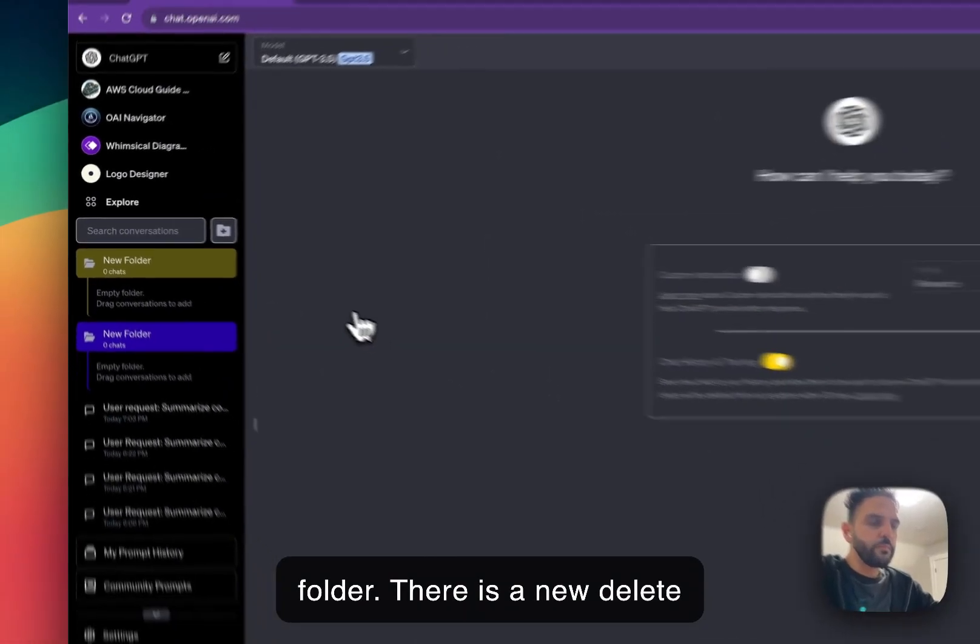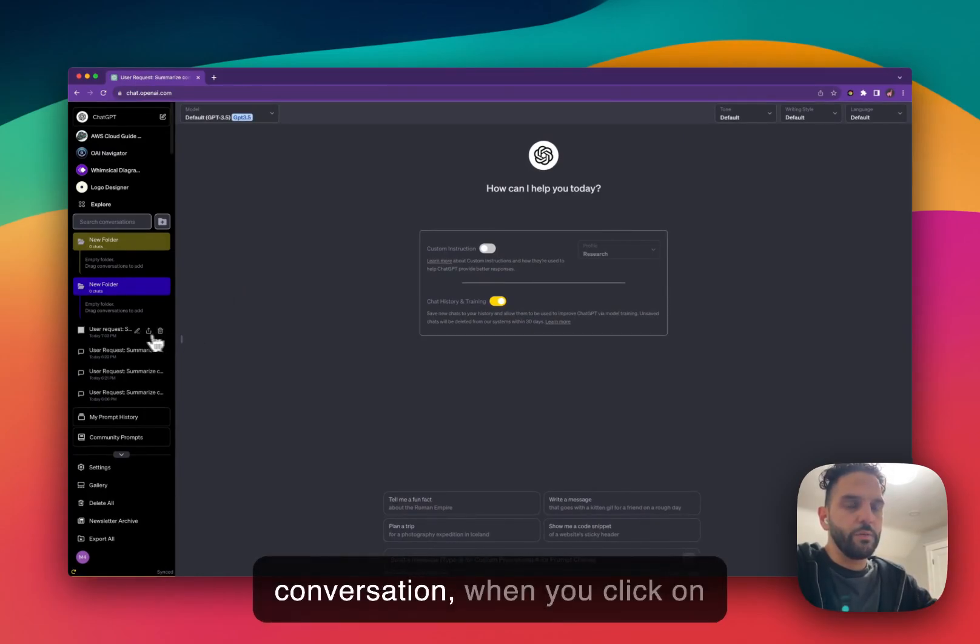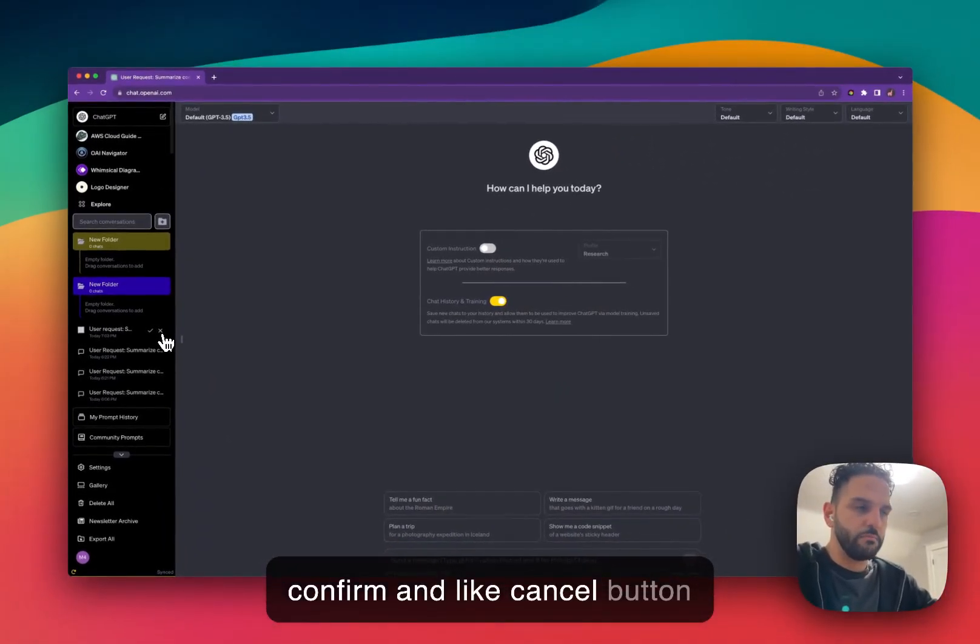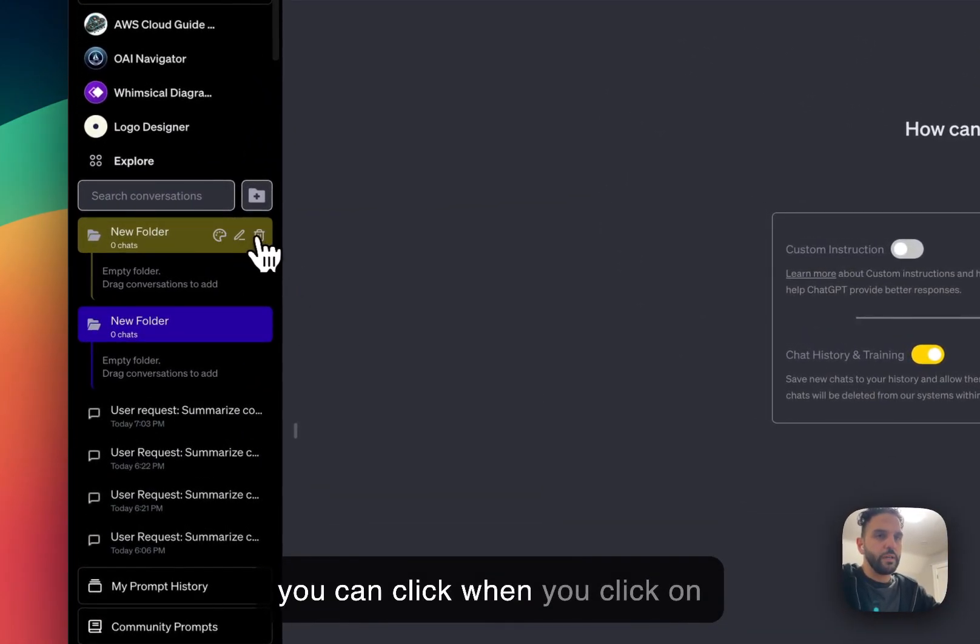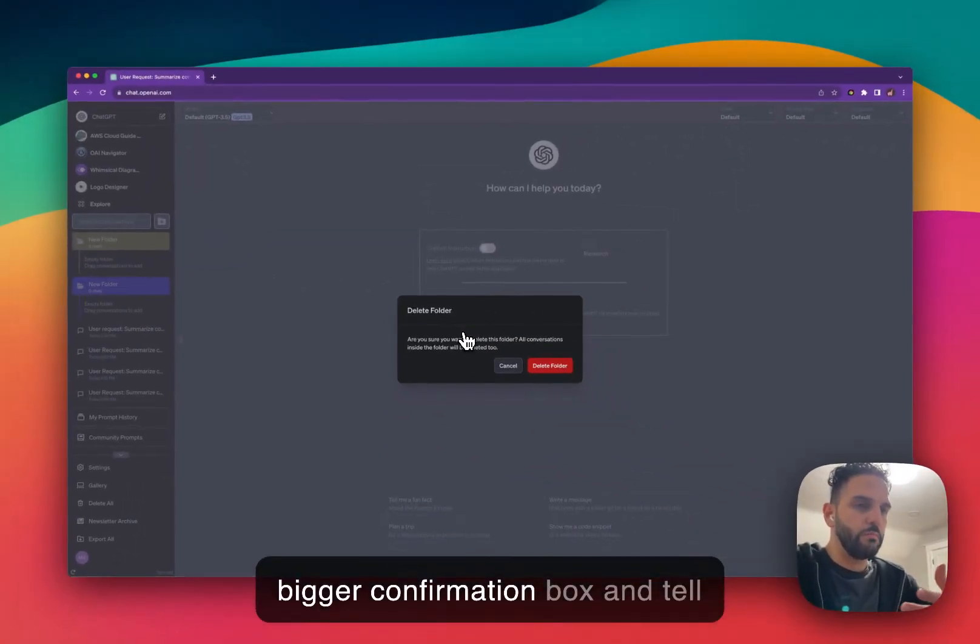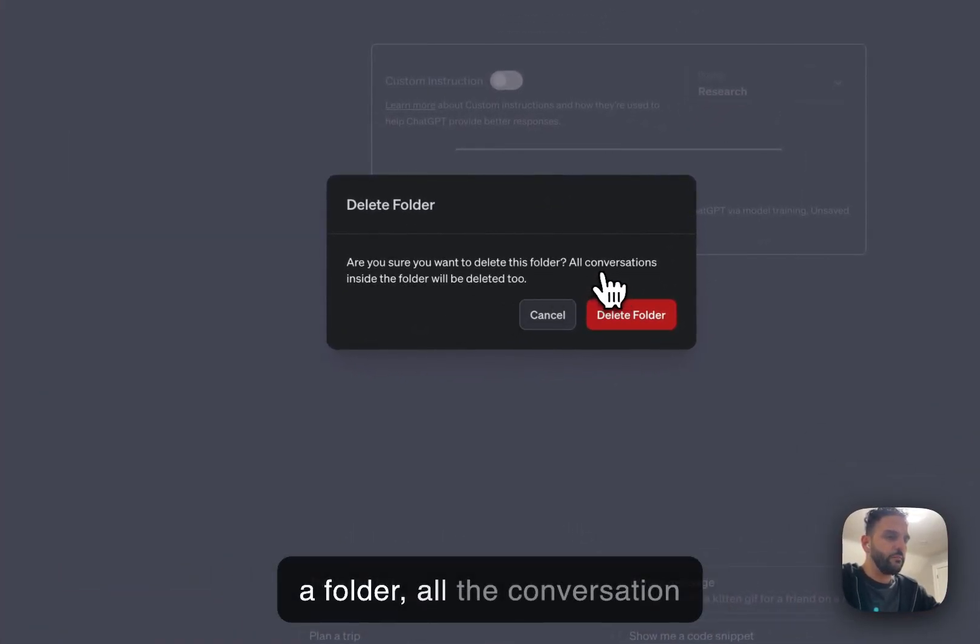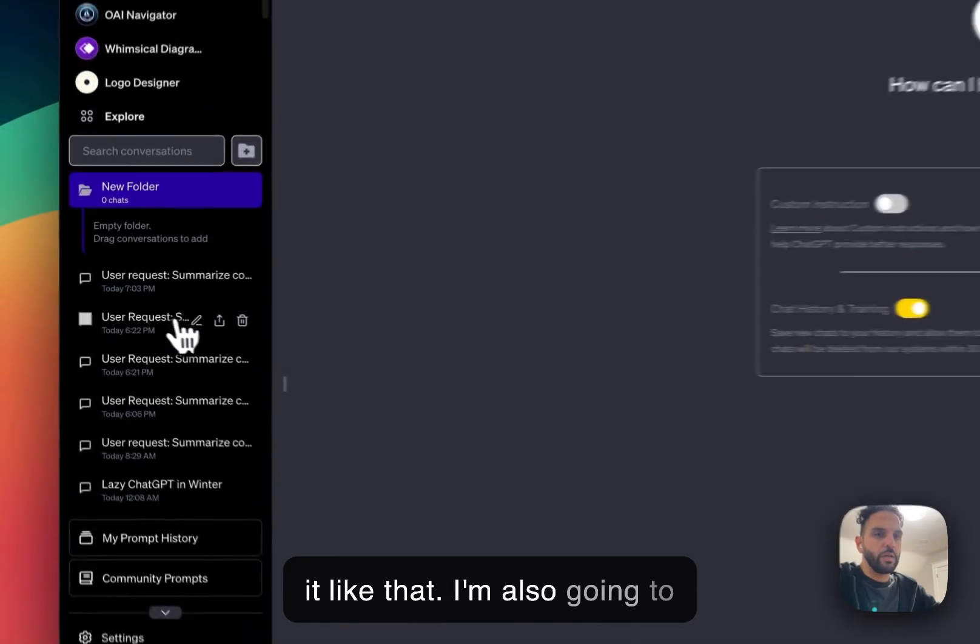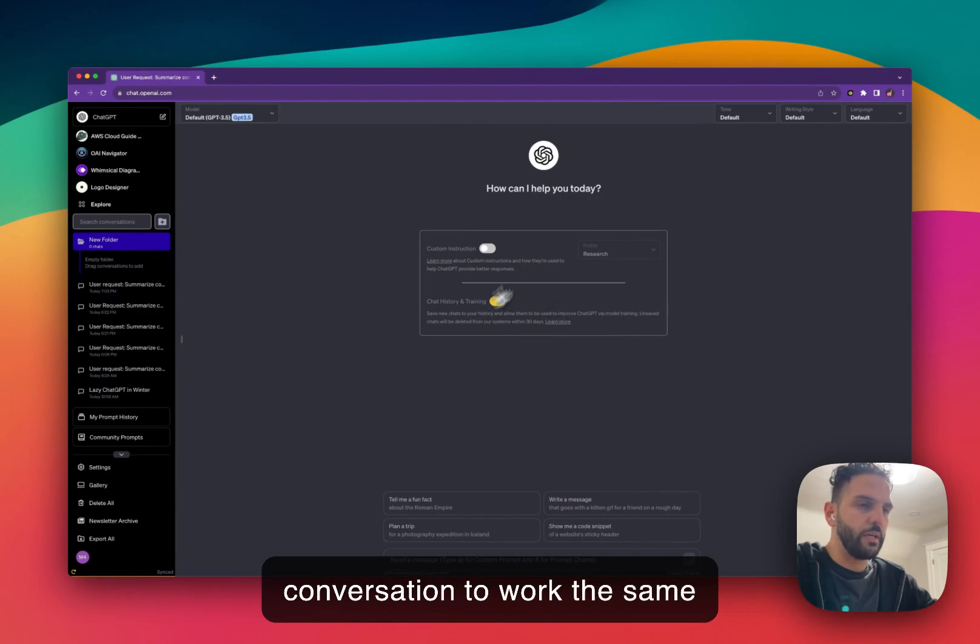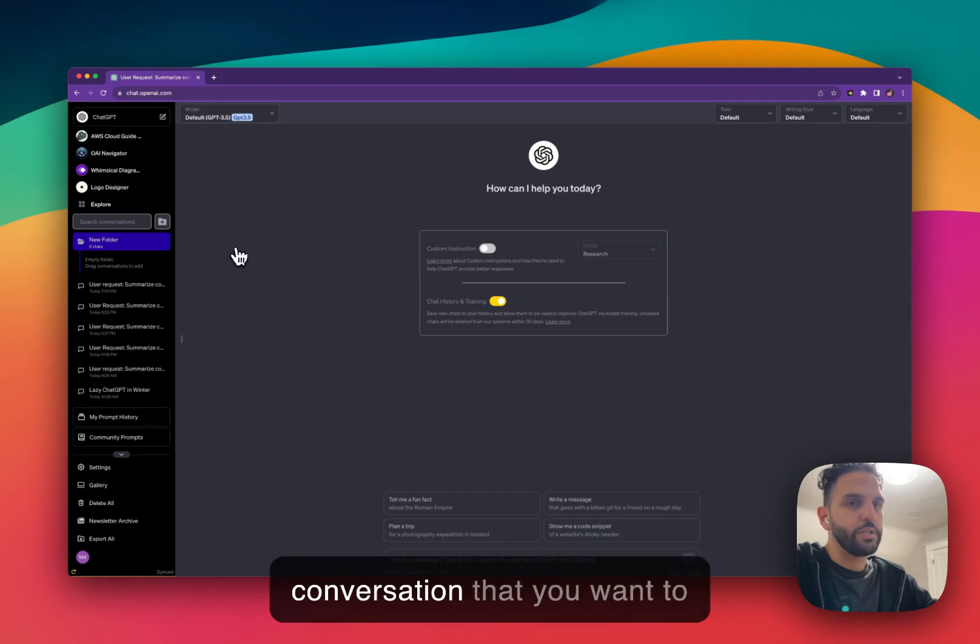There is a new delete confirmation for folder. Previously, when you click on the delete for conversation, it will show you the confirm and cancel button. But with folder now when you click on delete, it will show you a more bigger confirmation box that asks you if you want to actually delete the folder. Also, it lets you know that by deleting the folder, all the conversation inside the folder will be deleted as well. So you can just confirm it like that. I'm also going to change this delete button for conversation to work the same way.